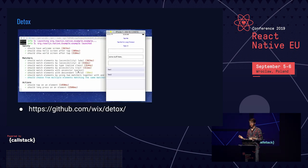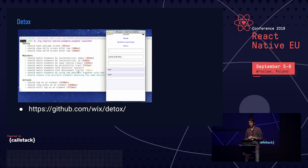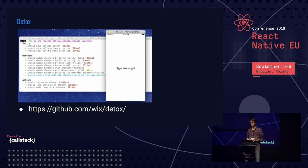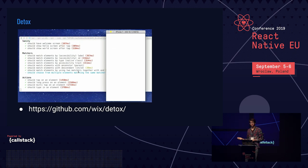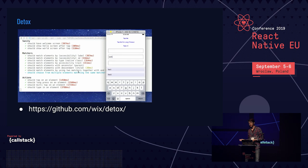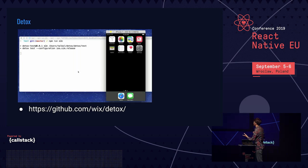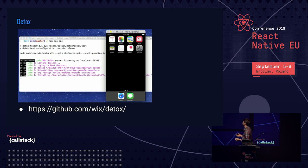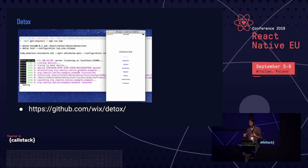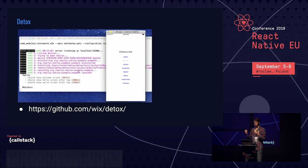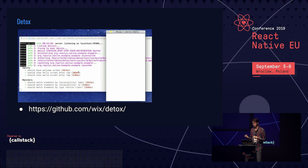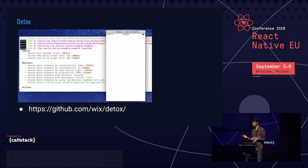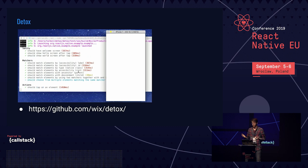Let's talk about Detox. Detox is a gray box testing framework developed by Wix. It's open source under the MIT license on GitHub. When it's running, you see a simulator with an app that you interact with automatically using tests written in Detox — buttons you can press, text fields you can type into, and so on.